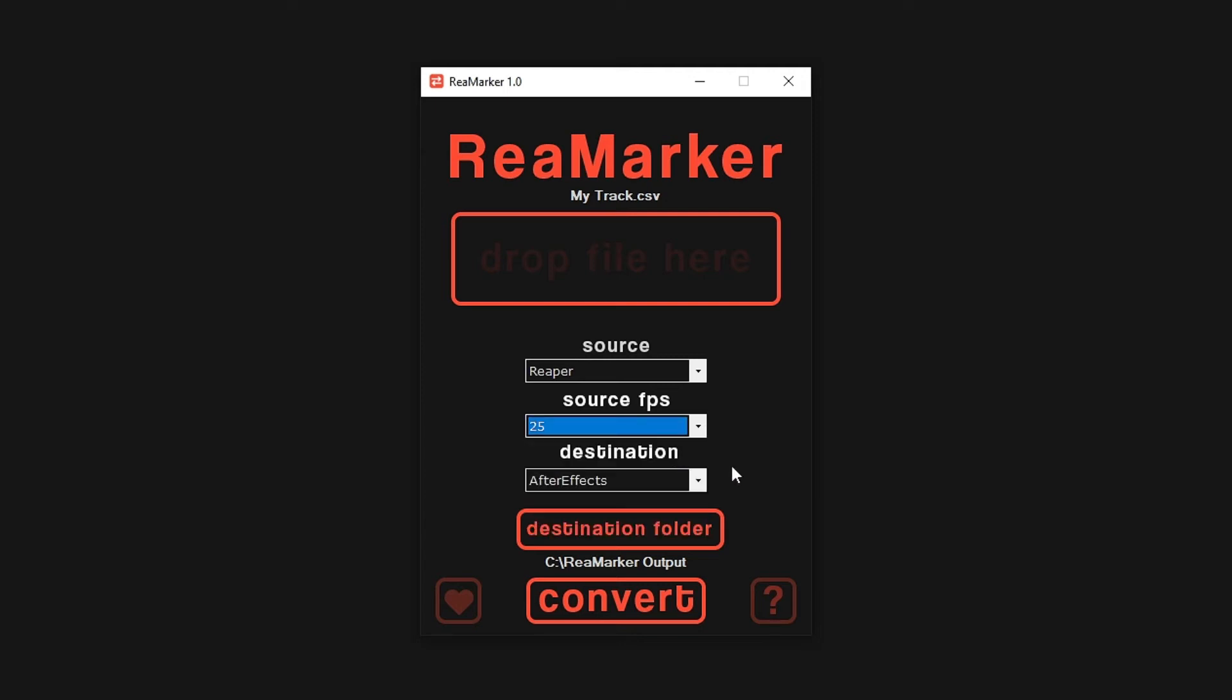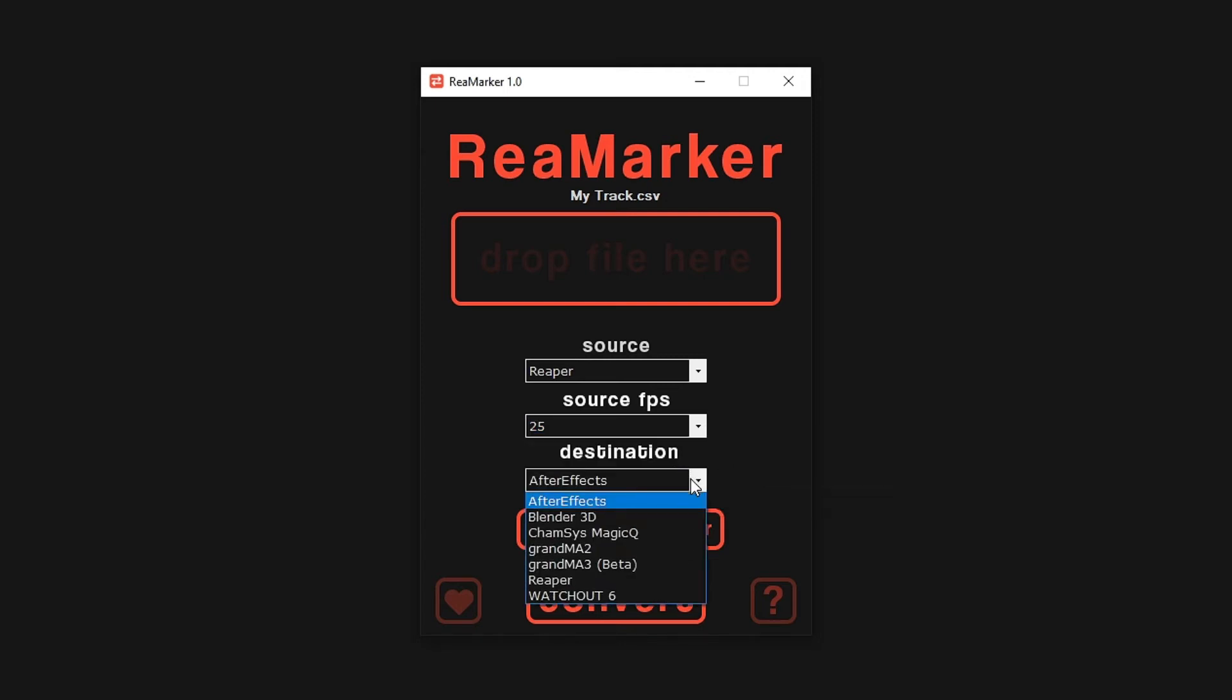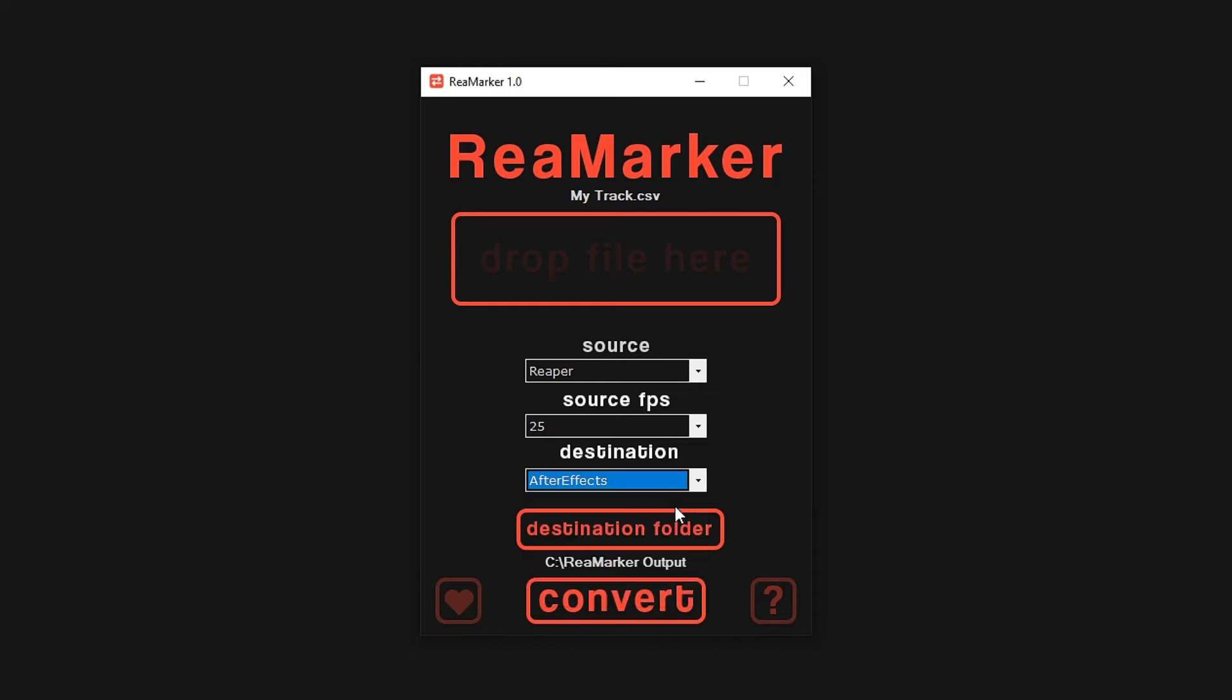Next, we will specify After Effects as our output software. Now we are ready to convert the marker file.